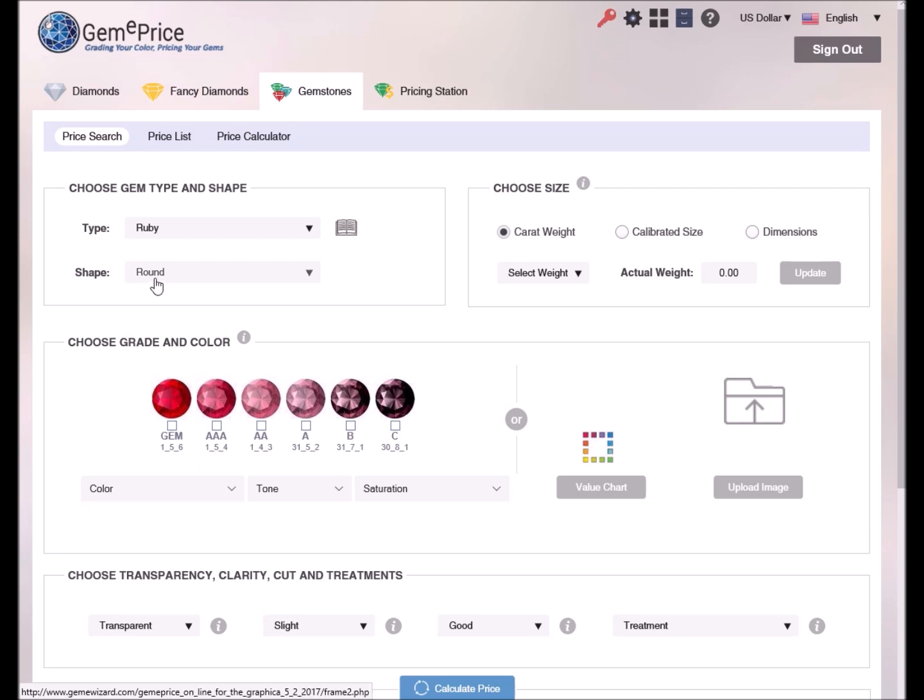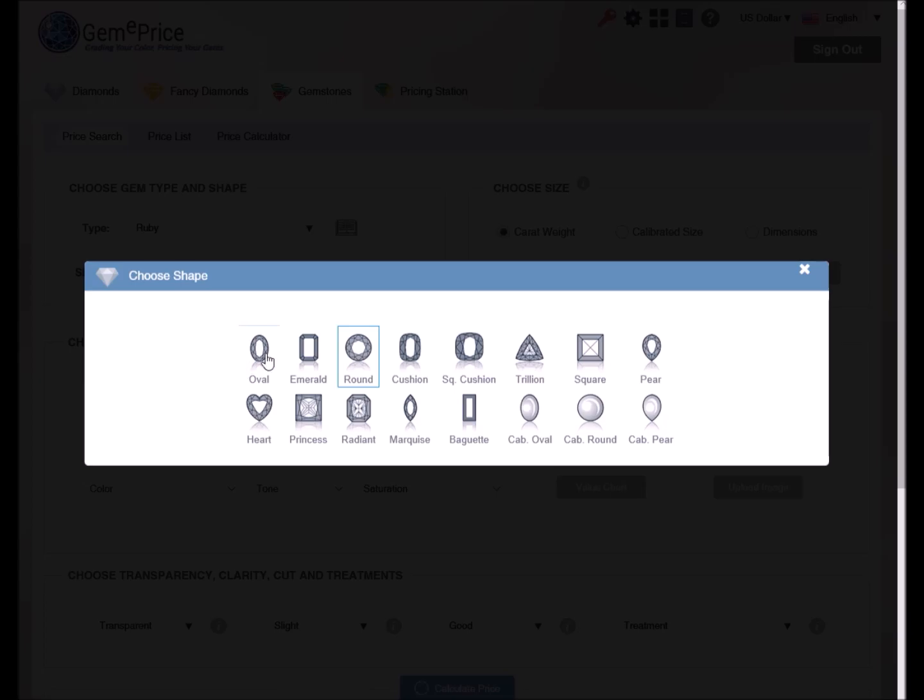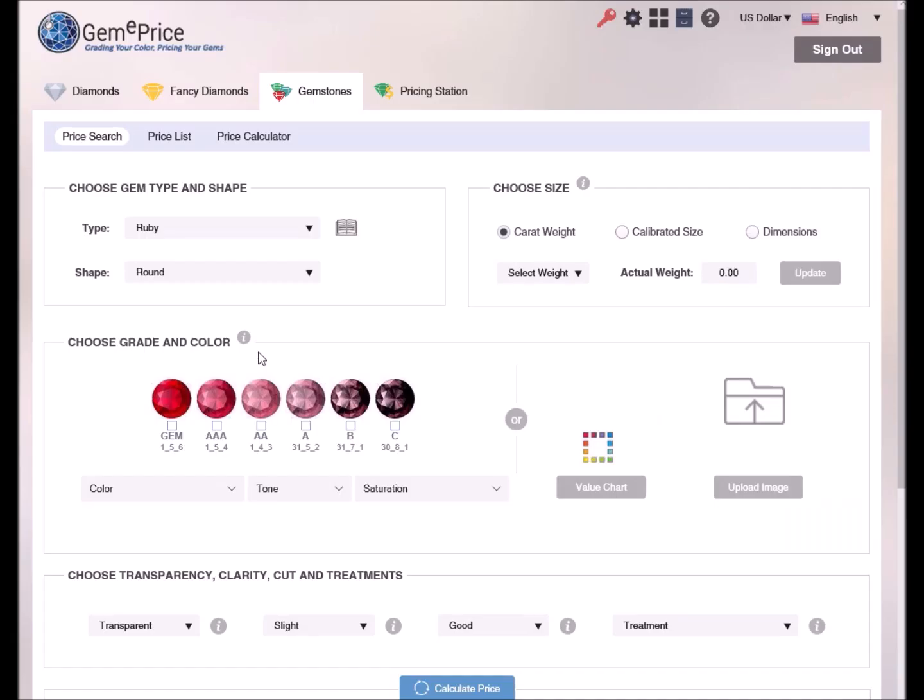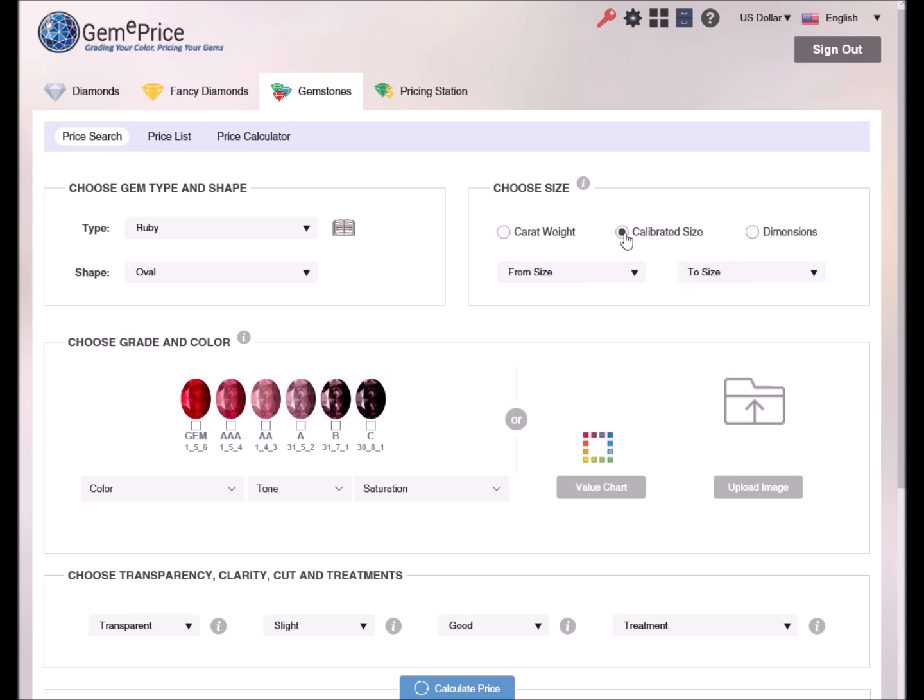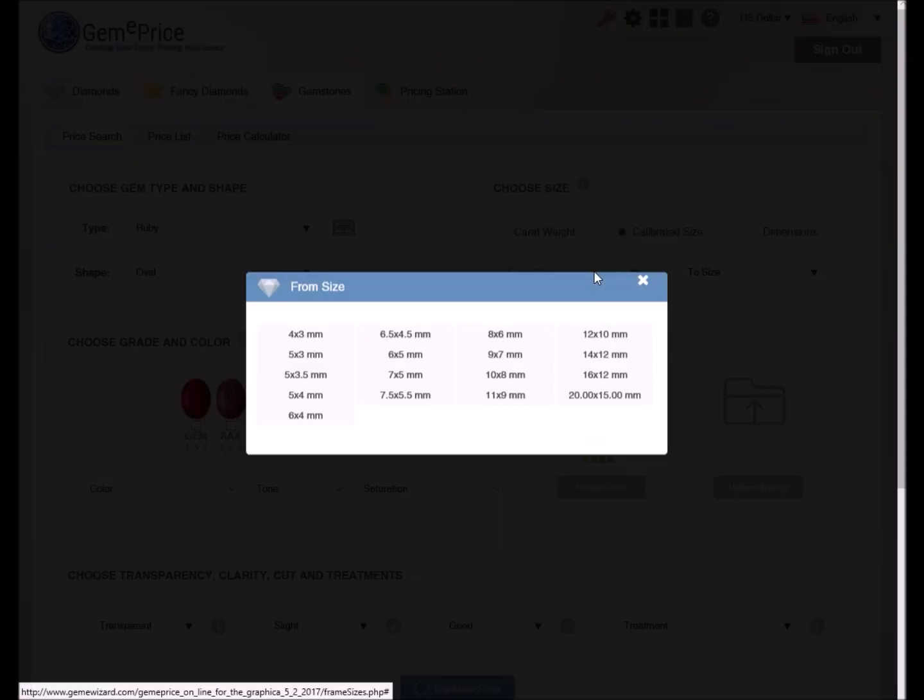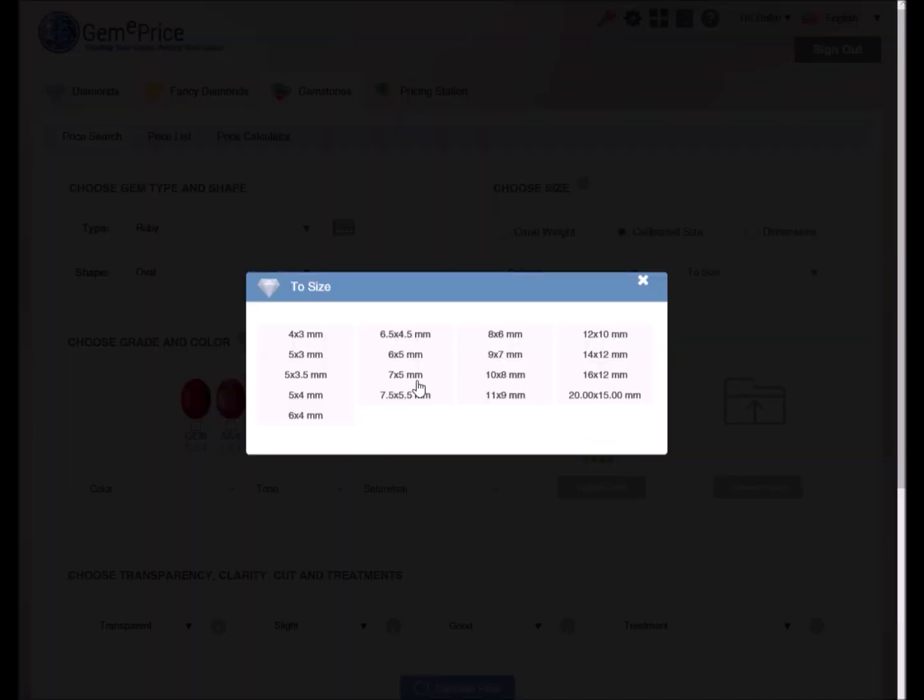Next, we'll define the shape of the ruby. For example, oval. Now let's define the ruby size. We can choose either to define the weight in carats or calibrated size for the most common standard sizes or its dimensions. In our case, we are looking for a stone of calibrated size between 6 by 4 and 6 by 5 millimeters.